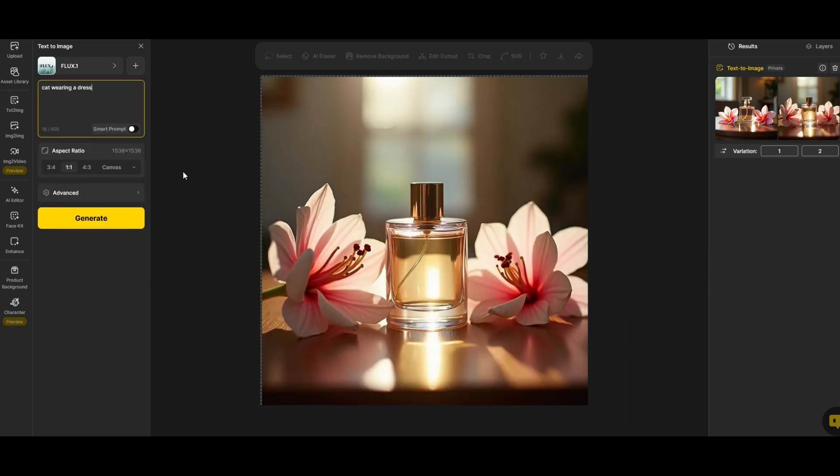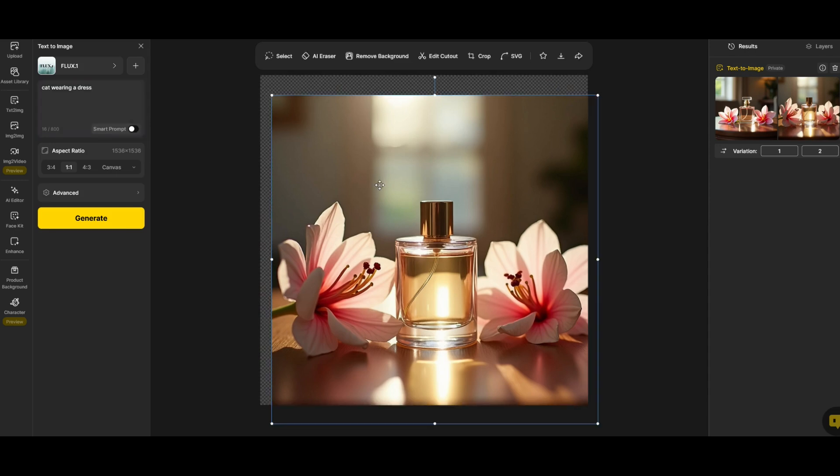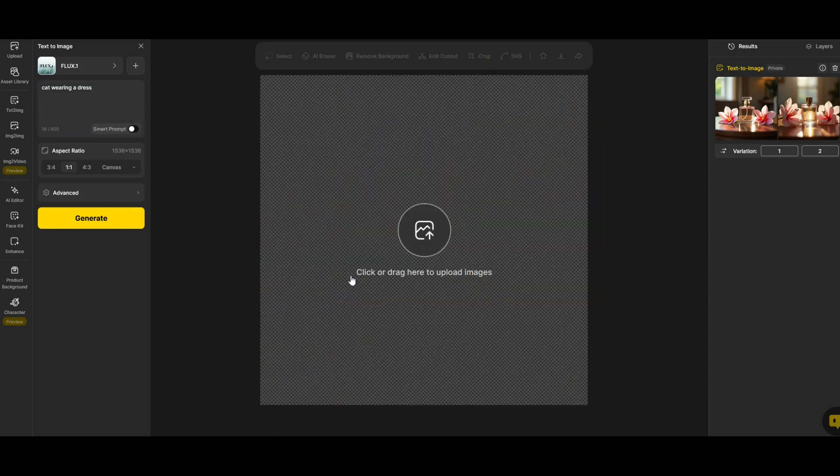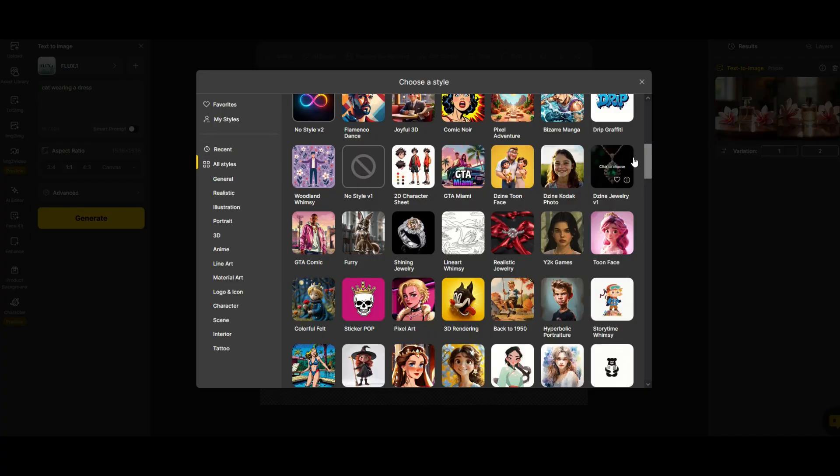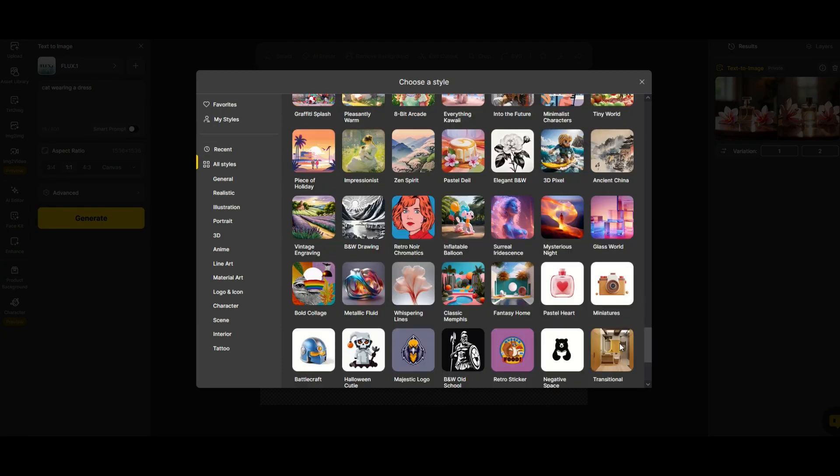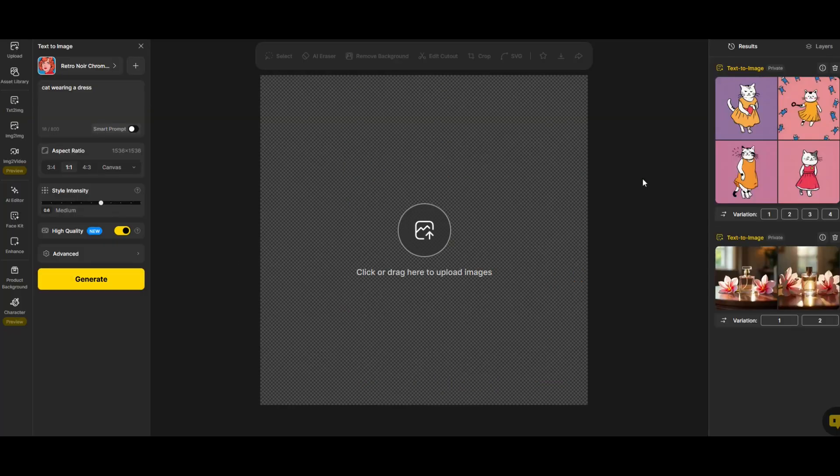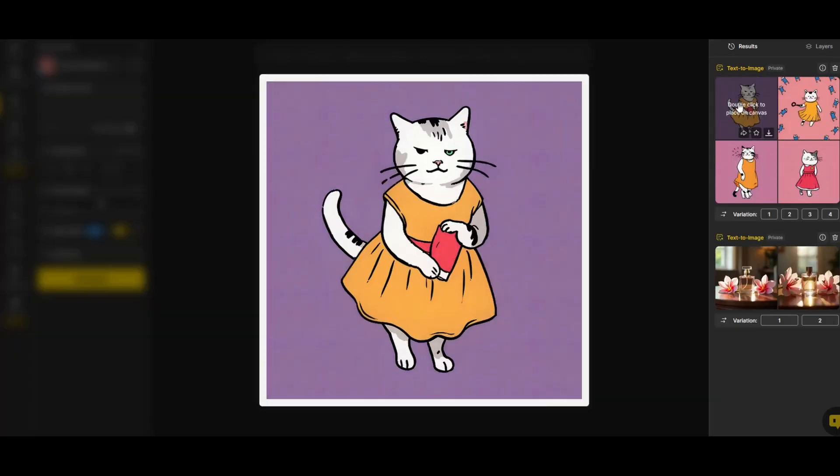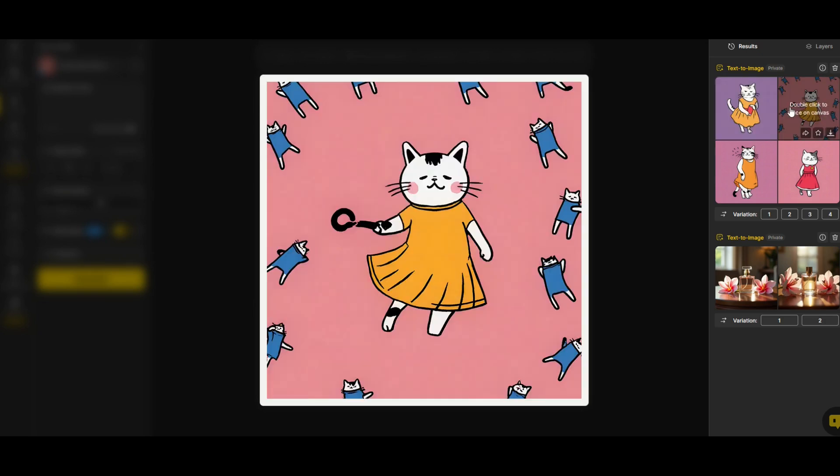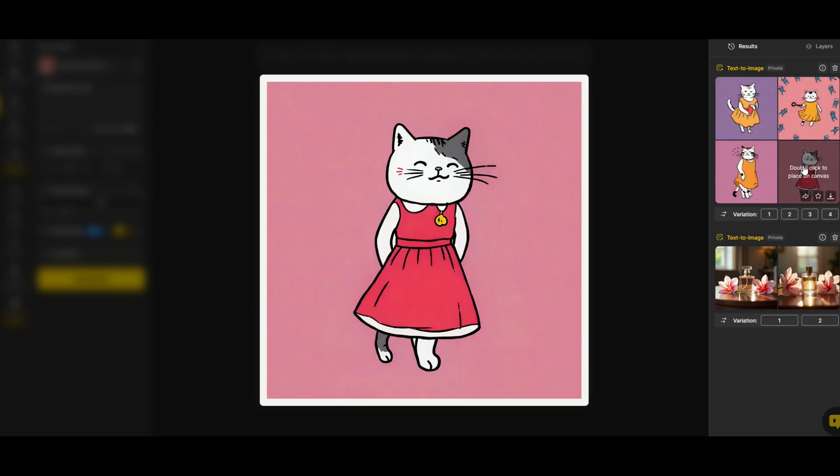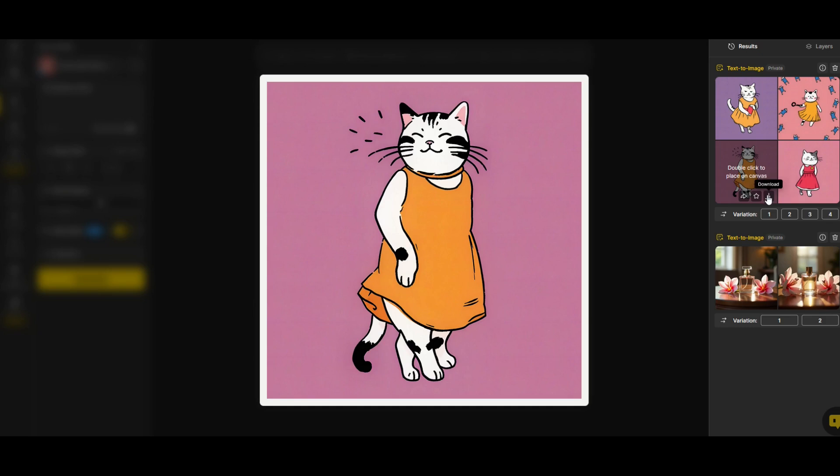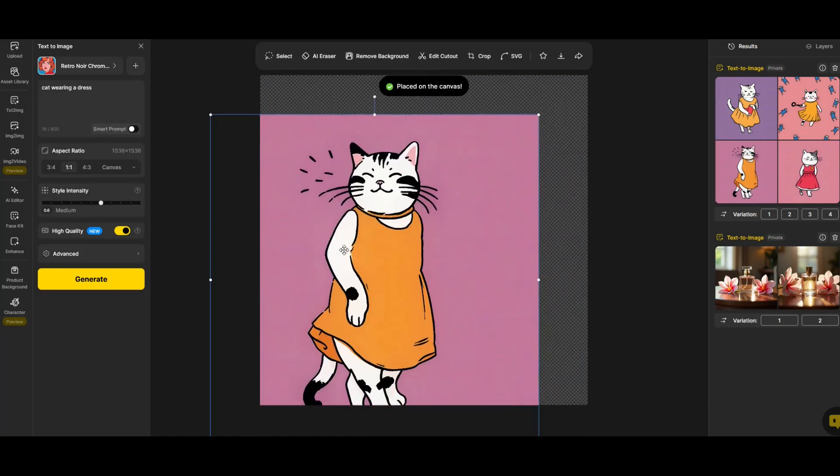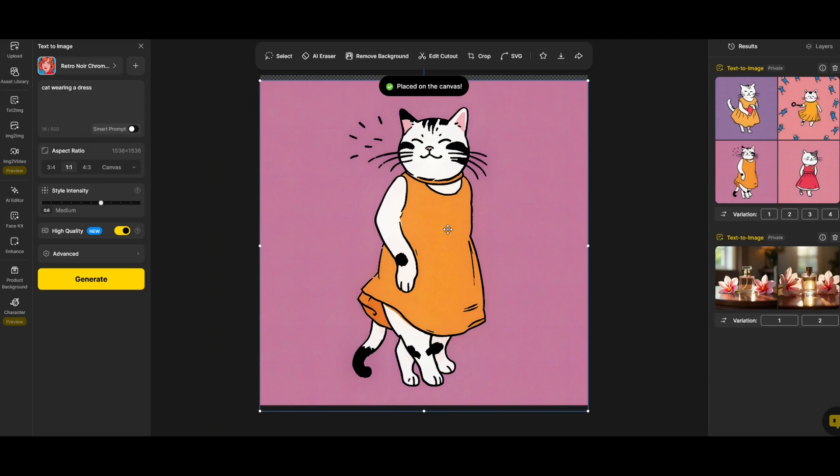It doesn't need to be a huge complex prompt either. Here I'm going to type in cat wearing a dress. I'm going to pick a different style here. I'm going to scroll down and I'm going to pick retro noir chromatics and now I'll click generate. Here we can see the images are generated on the right hand side. Here's my cat with a dress. It gives me four different options.